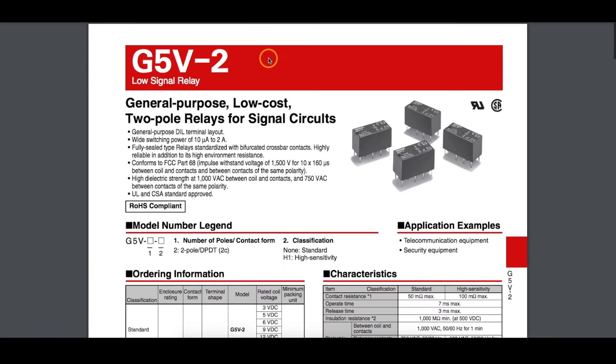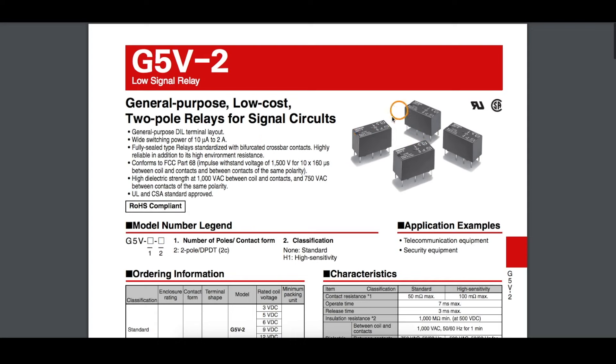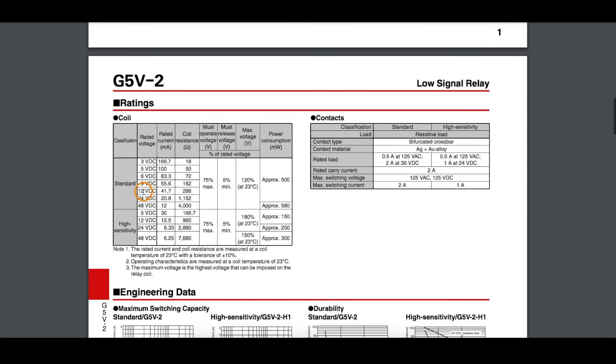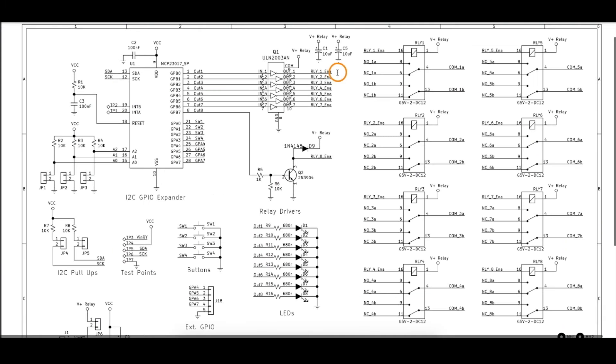The relays I'm using are the G5V-2 series low signal relays, so they're only meant to do a couple of amps max, but they can do low current, so these are good for switching things like line-level audio signals rather than heavy voltage and current loads. I'm using the 12-volt coil version, so the rated current is just over 40 milliamps per relay, so if I have all of these on at once, I might be drawing up to a total of just under 300 milliamps on this entire driver chip.